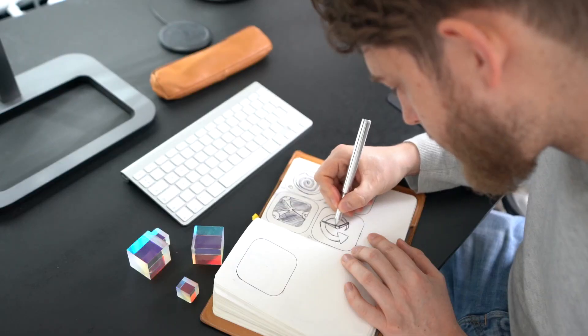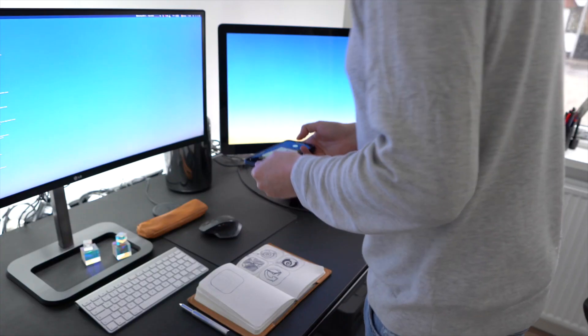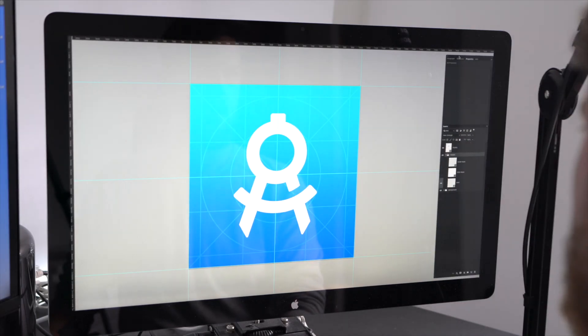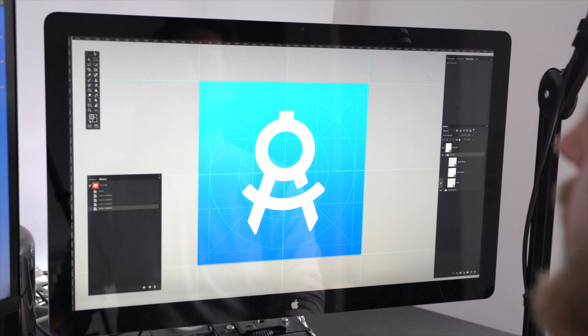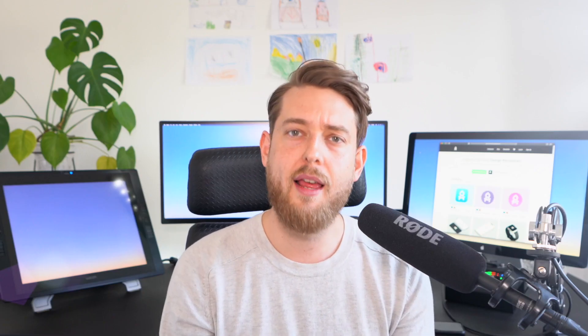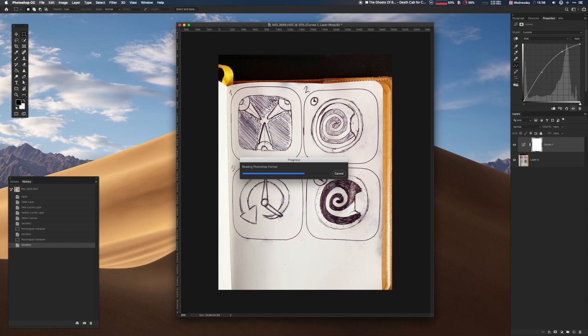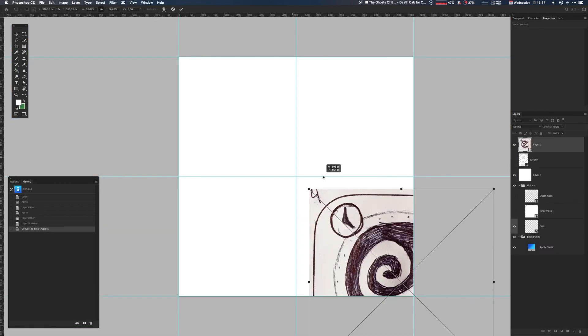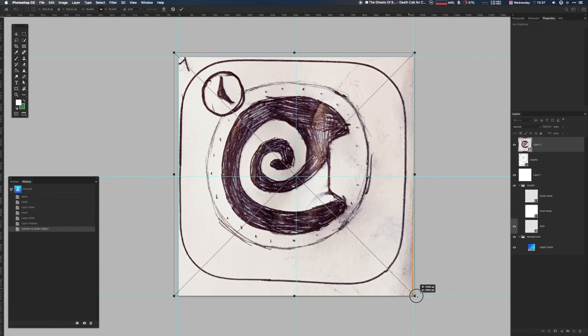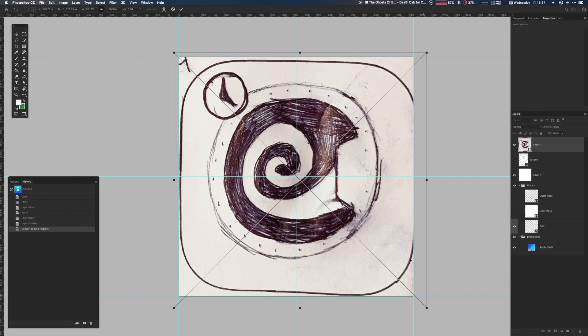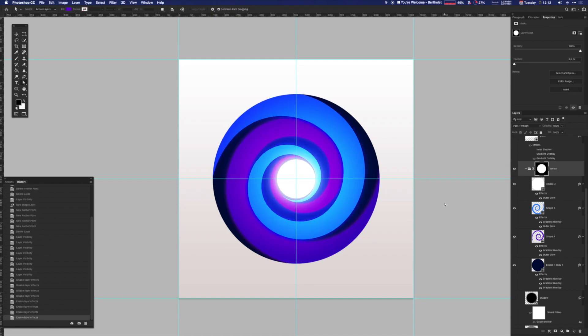I'll take you through my process of research, sketching, and rendering, and I'll share some of my tools with you. We'll dive into what I like to call the four core aspects of app icon design: scalability, recognizability, consistency, and uniqueness. With each aspect, I'll give you some examples of how I've worked with these qualities in the past and how they impact your class projects.